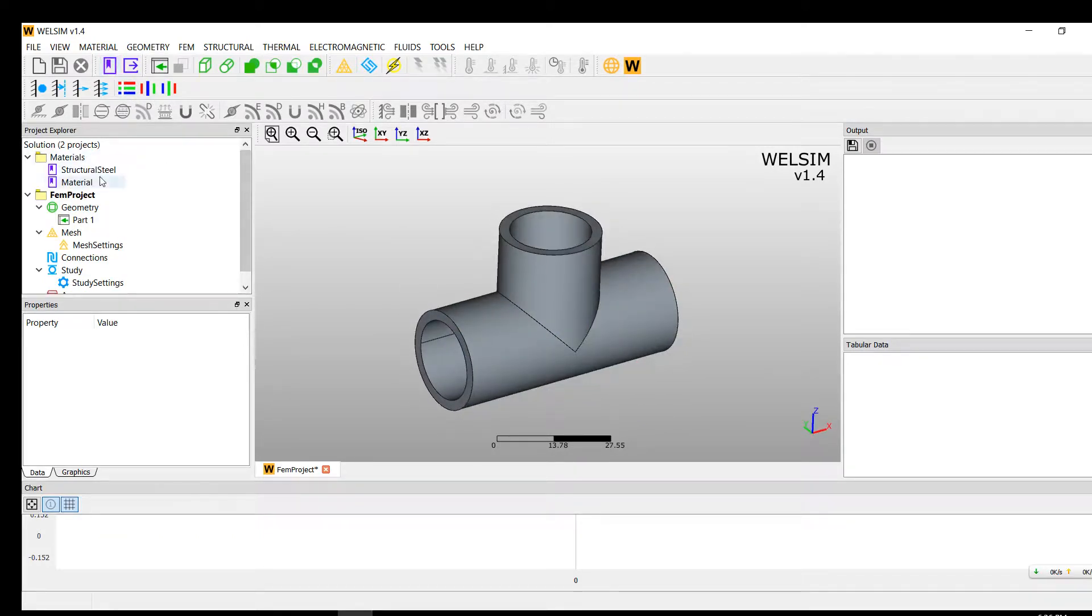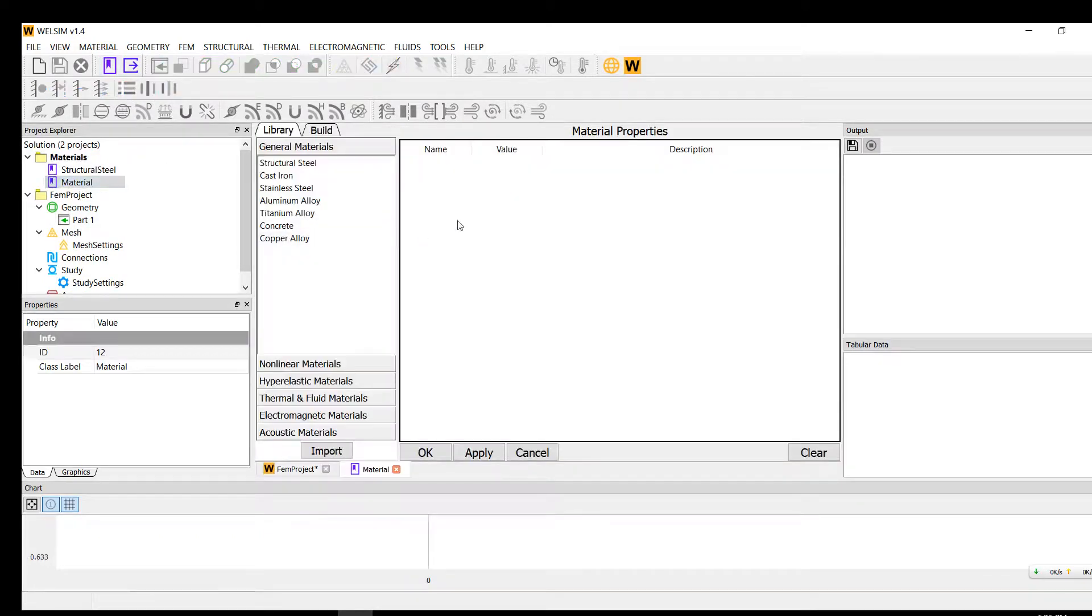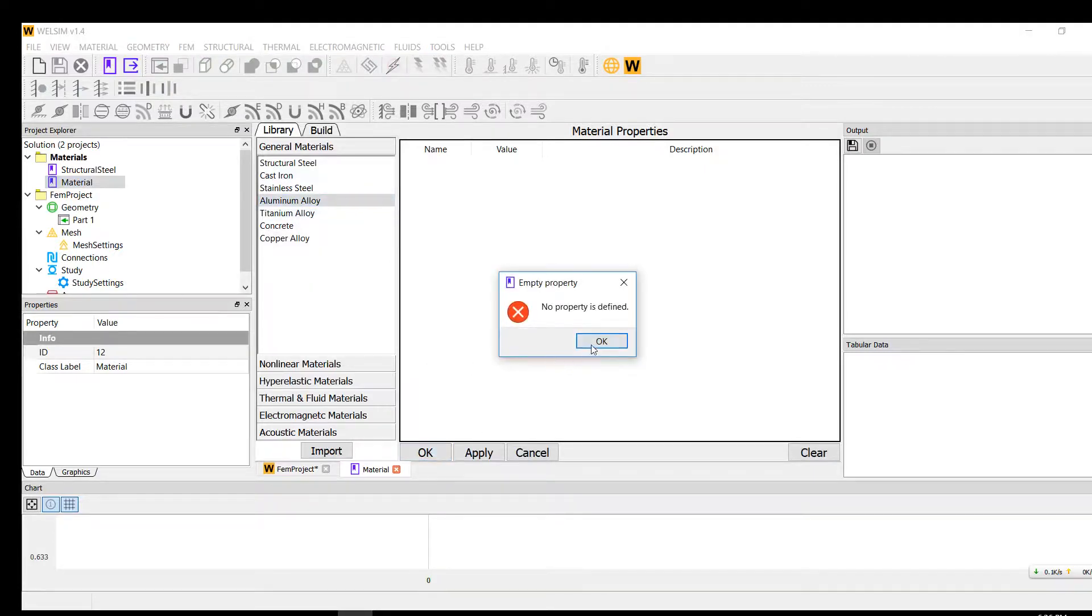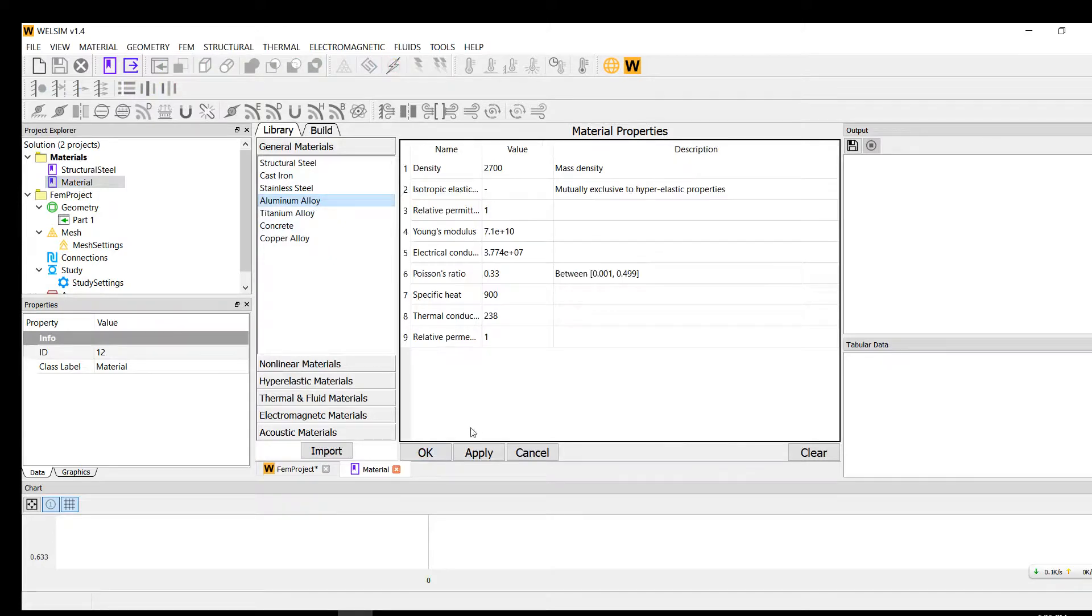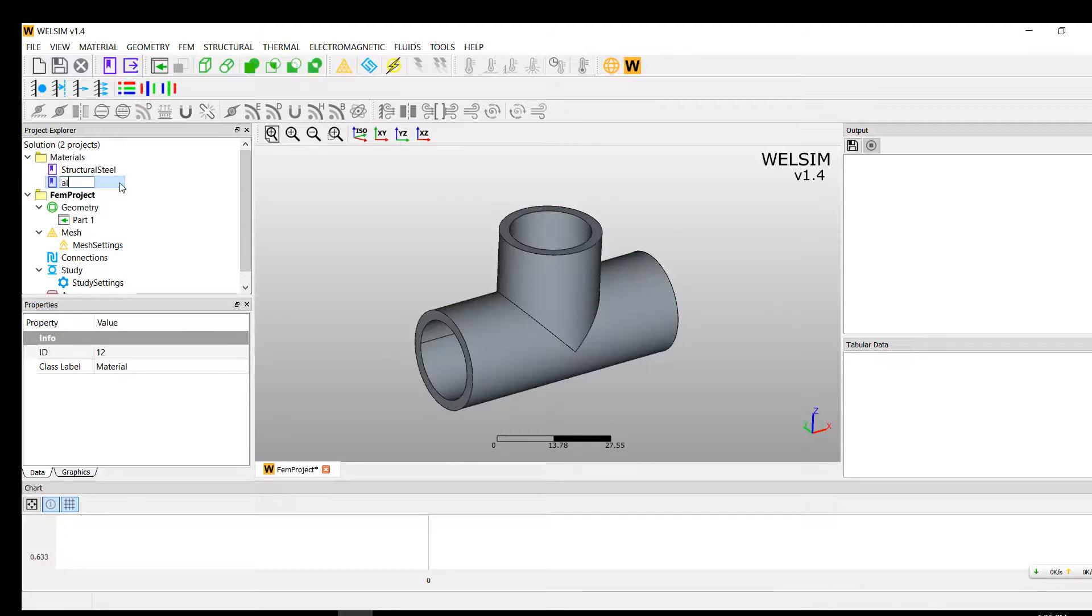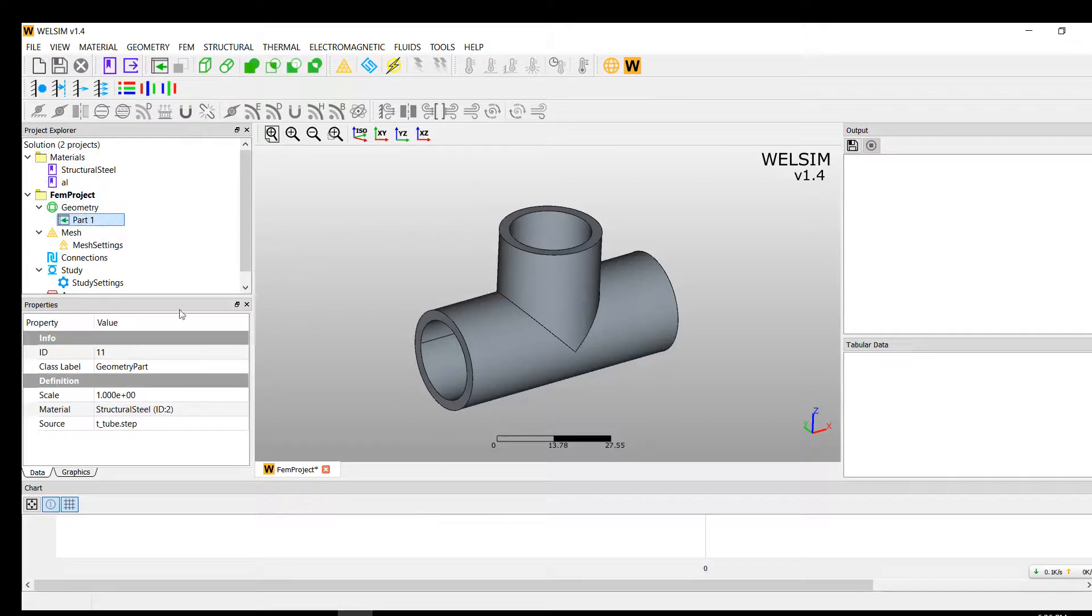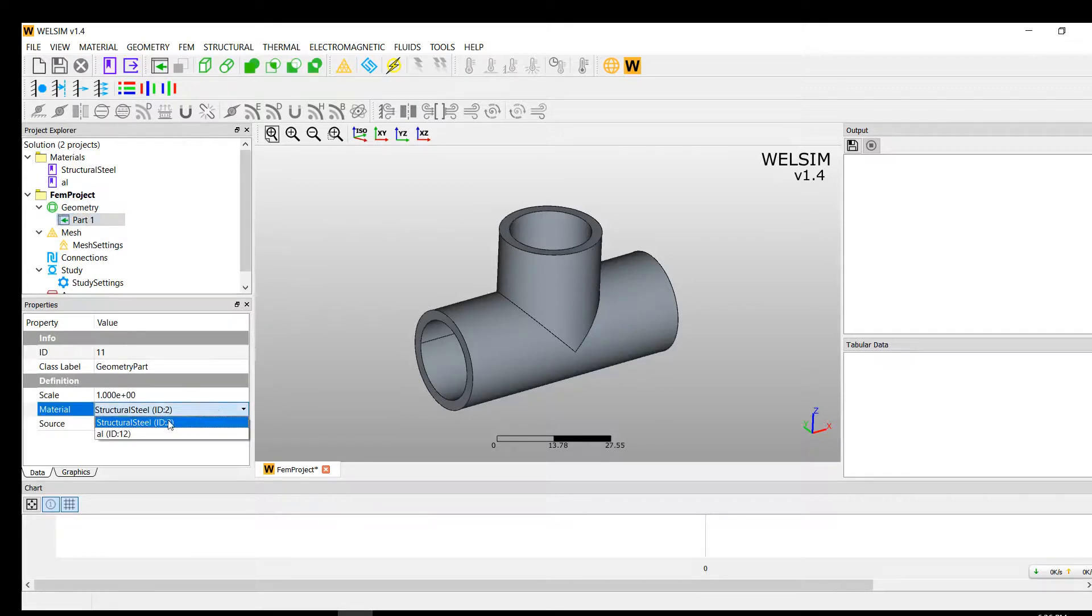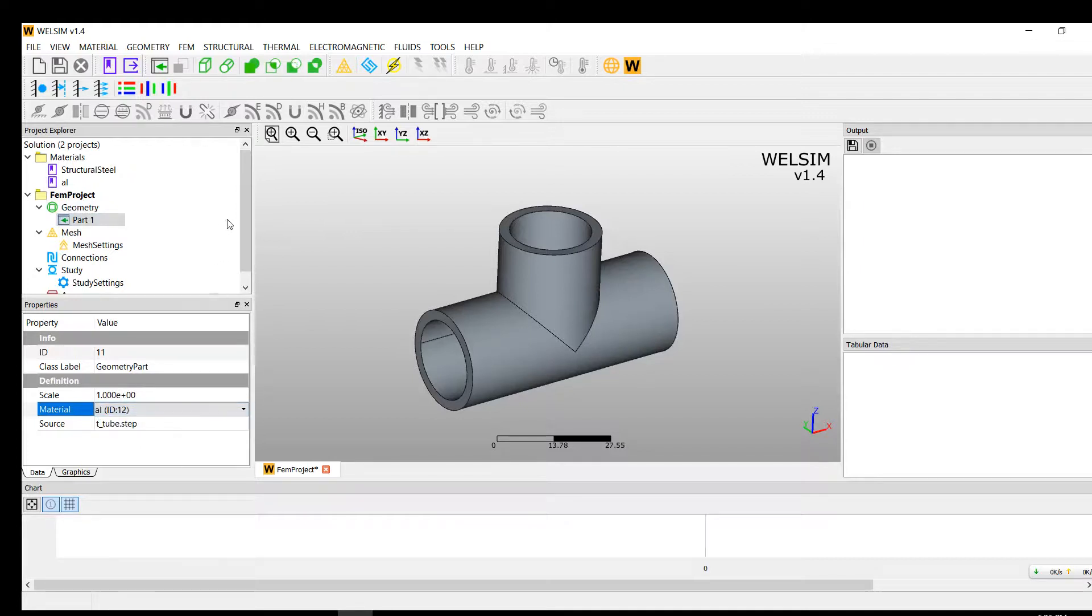Create a new material. This time we use, let's say, aluminum. Double click, bring in the property, click OK, and press the F2 key. Let's change the name.